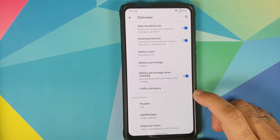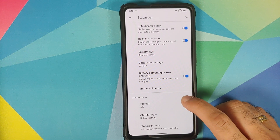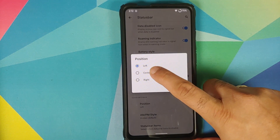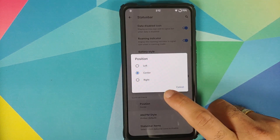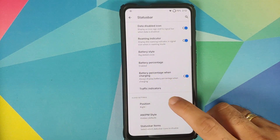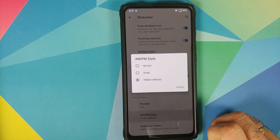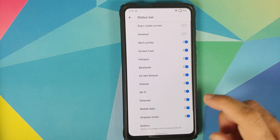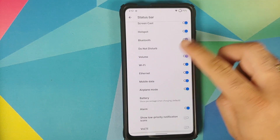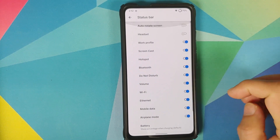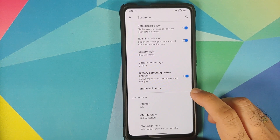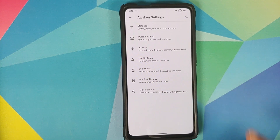Then you have clock settings as well — where do you want to see the clock: left, right, or center. Then whether you want to see AM/PM or not. Finally, you can configure which status bar icons you want to see.